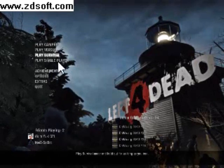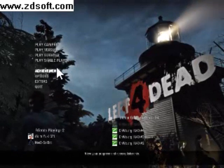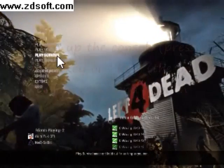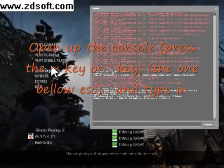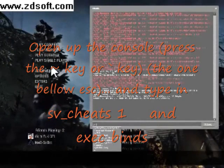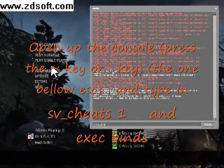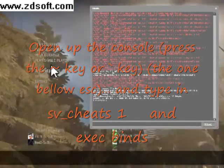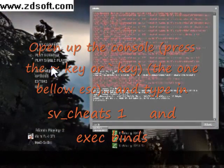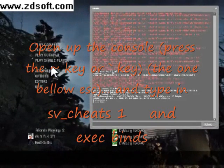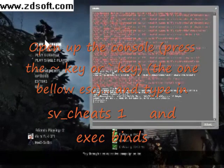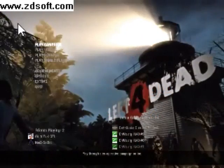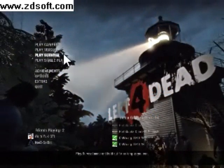Now when you're in Left 4 Dead, open up the cheat console and type in sv_cheats 1, and then type in exec binds. I recommend writing the cheats once you're in game, because sometimes it doesn't really work.